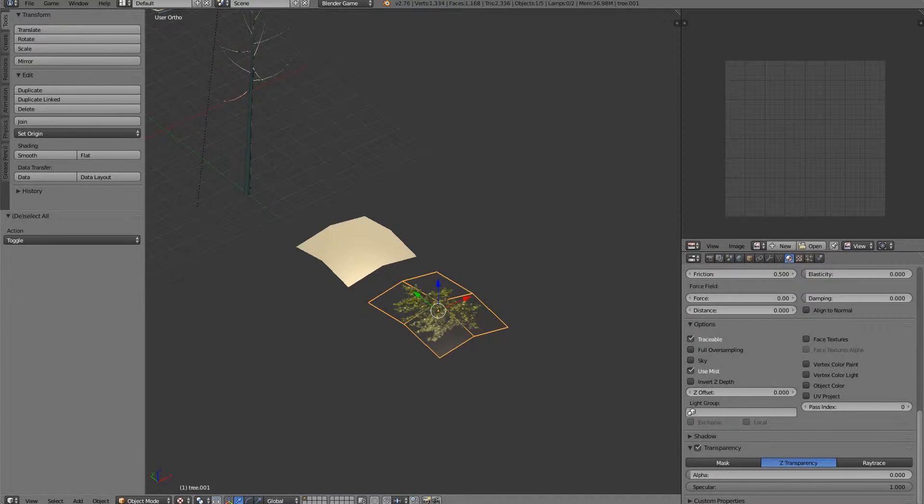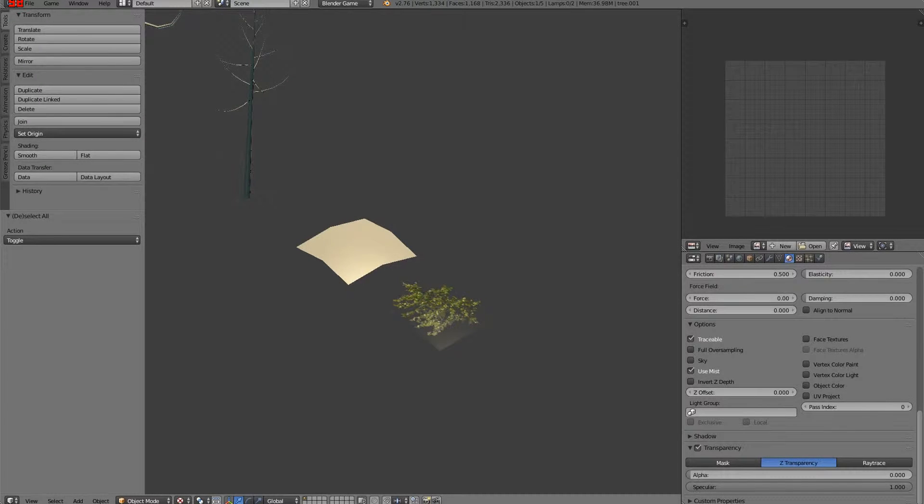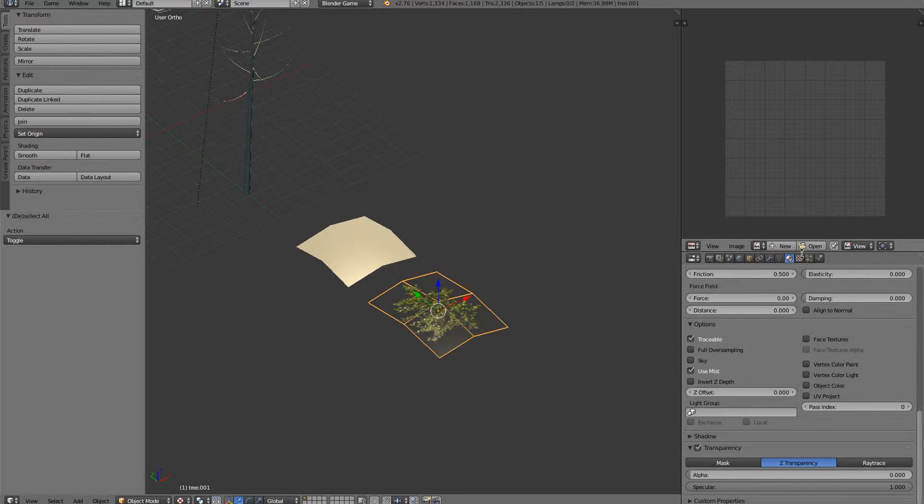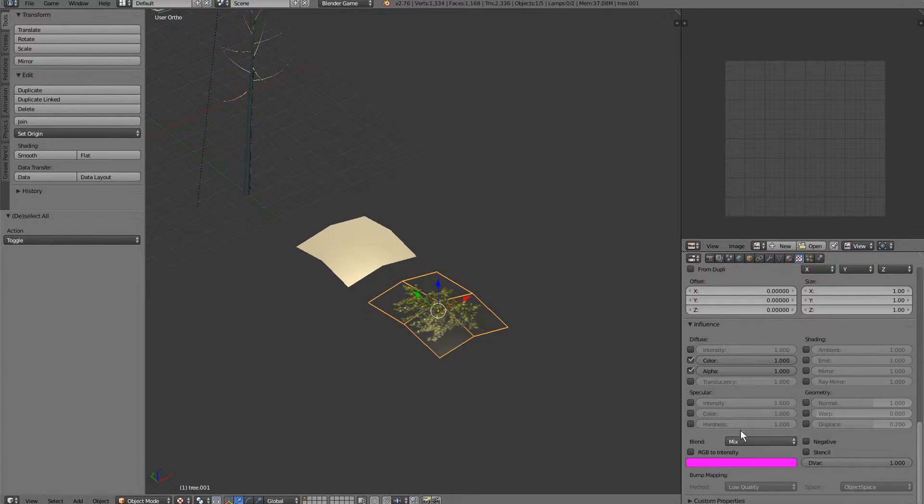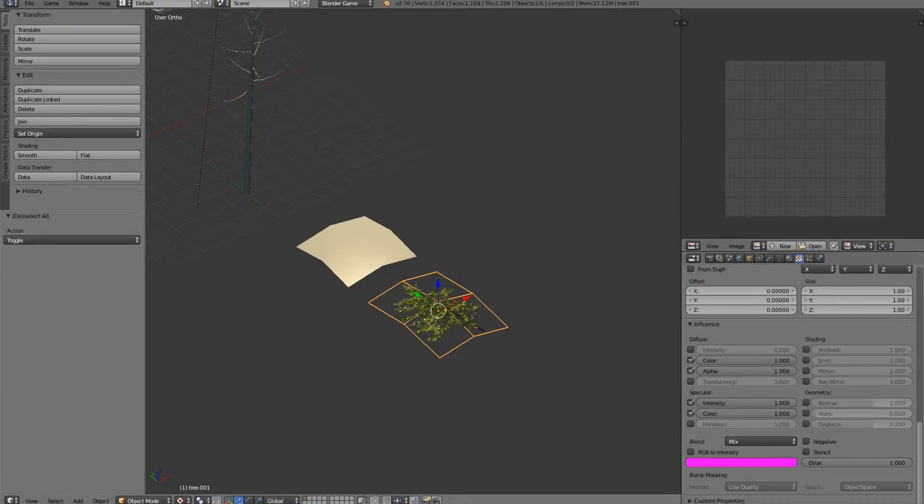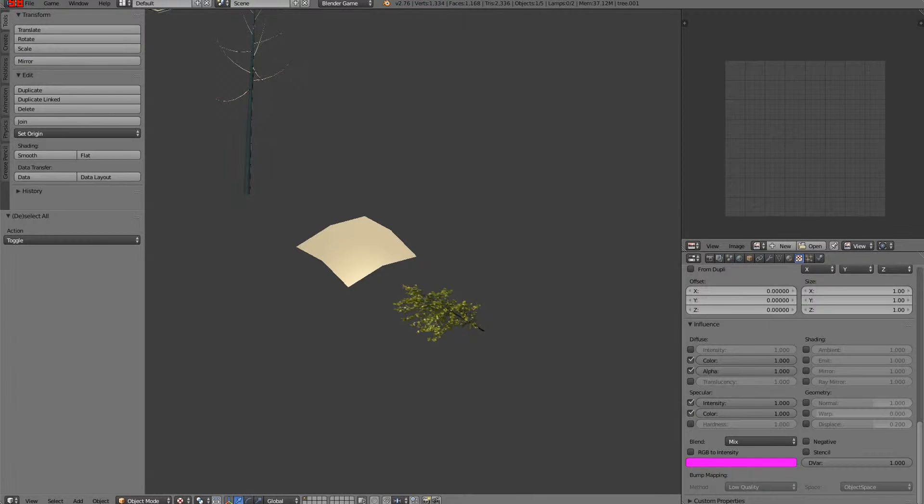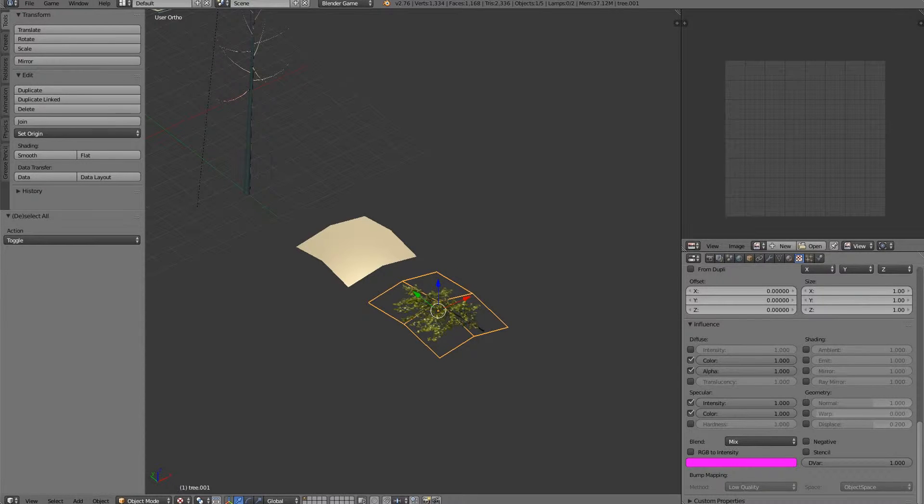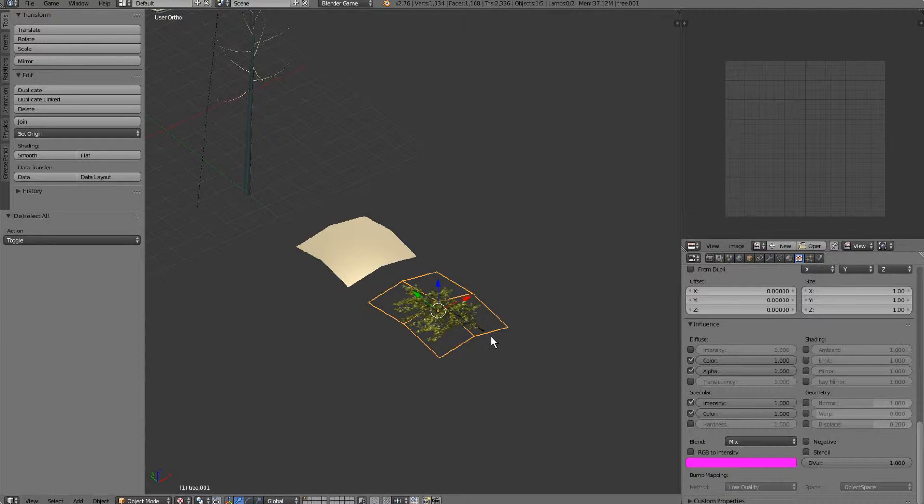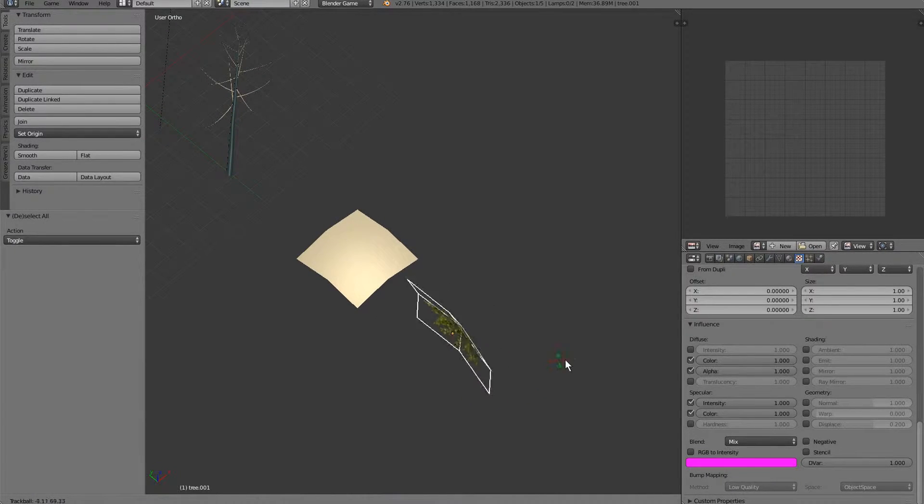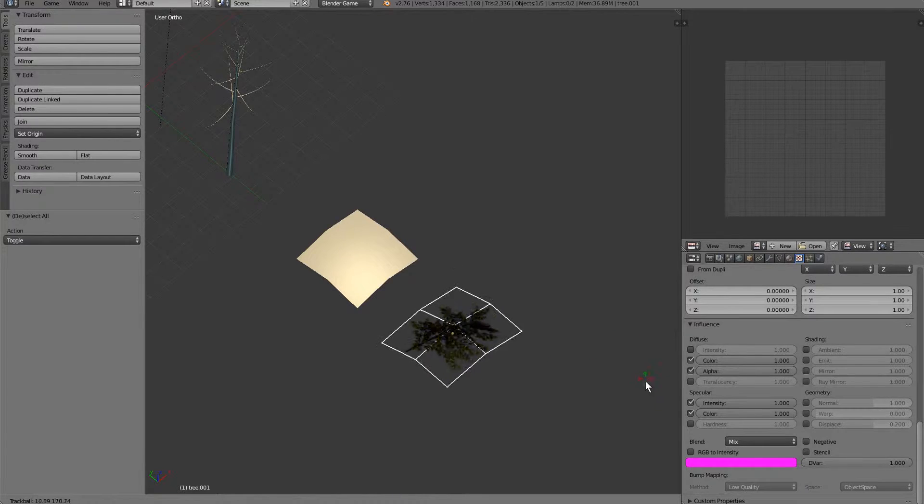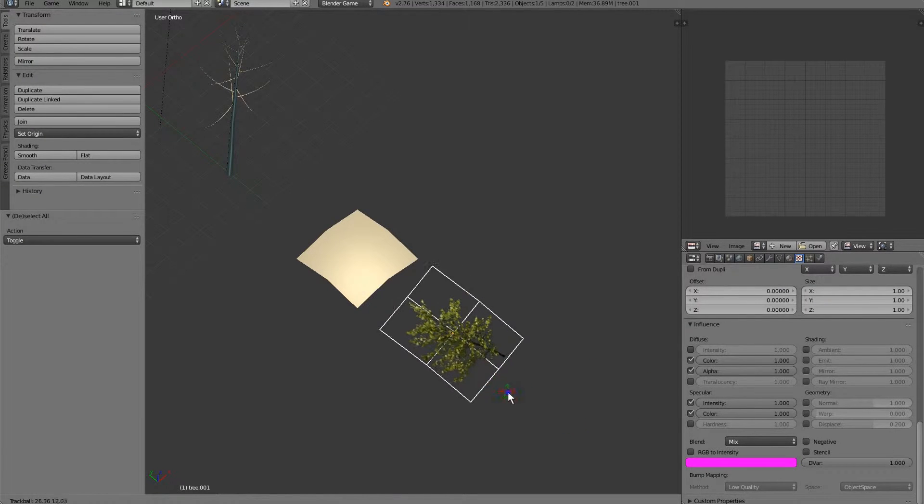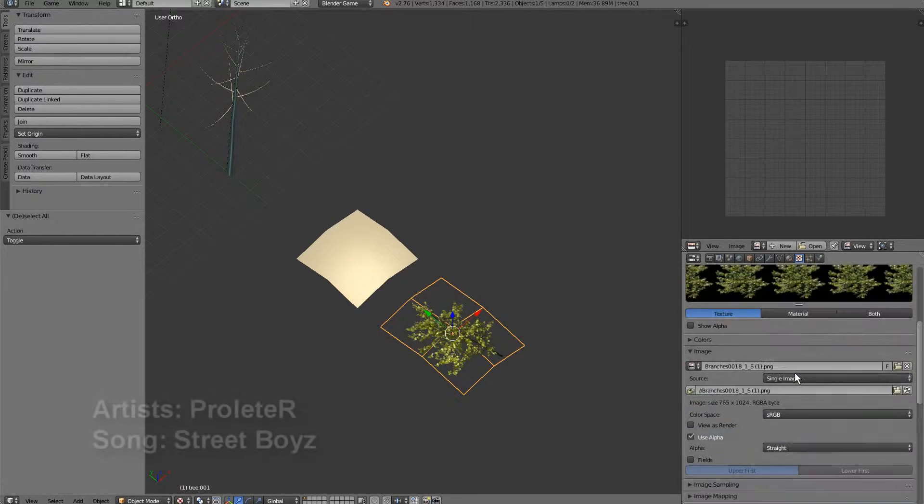Now if we play this, you can see we get some lighting issues. So, what we want to do is make sure that we hit intensity and color here. Now if we play this, we don't get any lighting issues. It won't take the color of the transparency. So, that looks pretty good now.